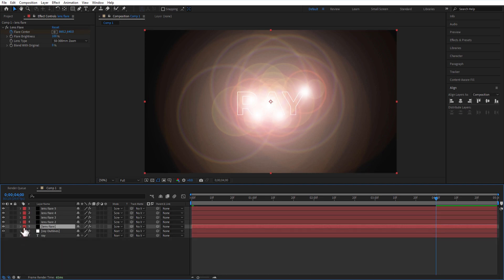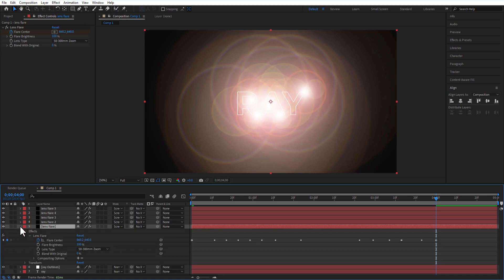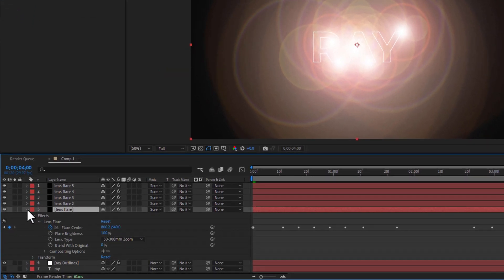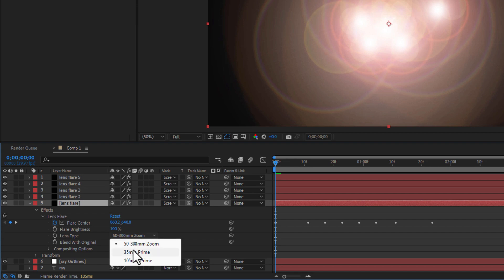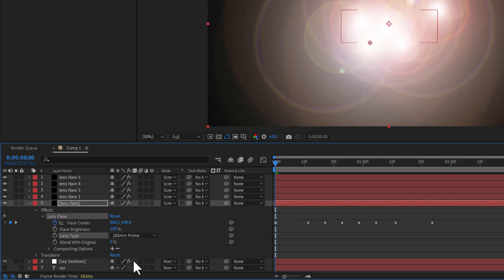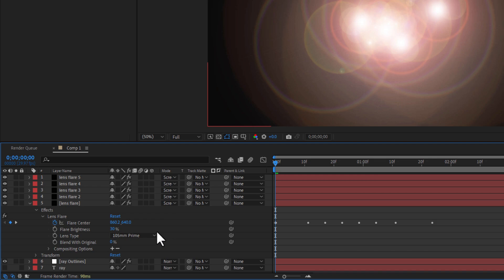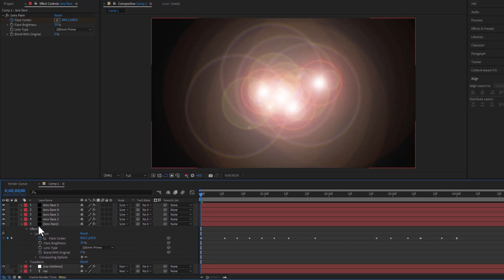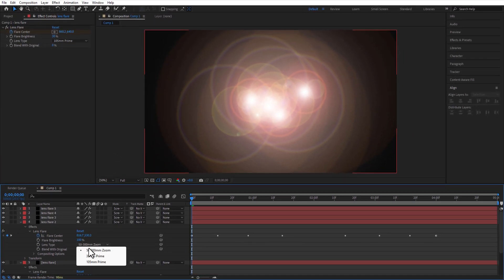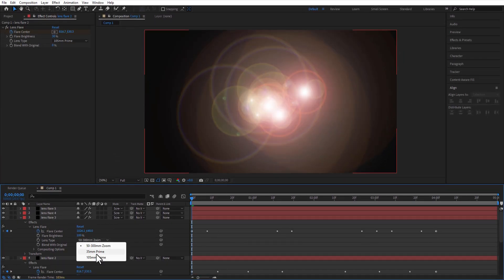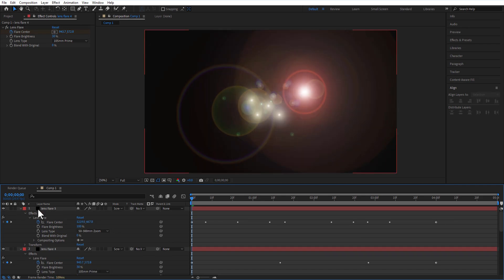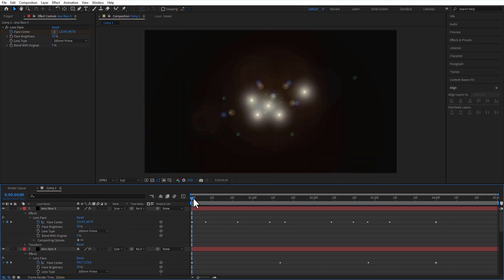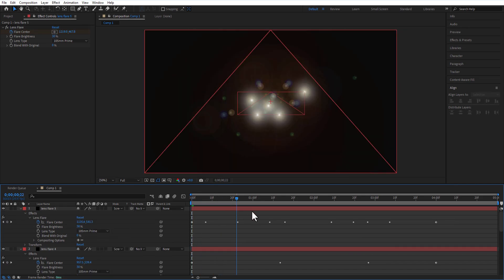After all that is done, you can customize the lens flare. I will change the lens type to 105mm Prime, add flare brightness to 30. Now it will look like this.